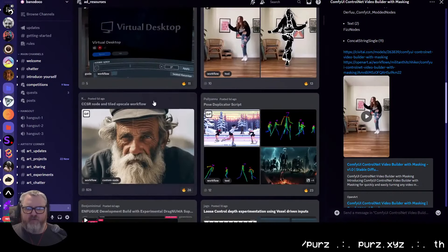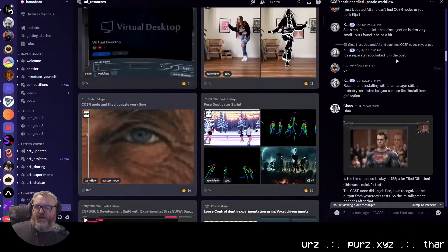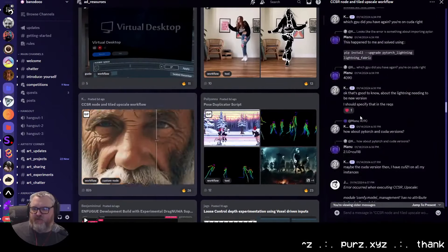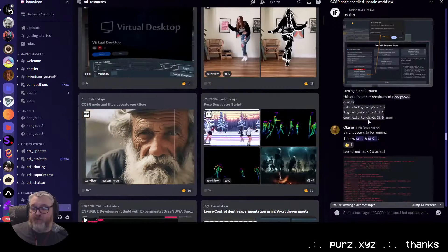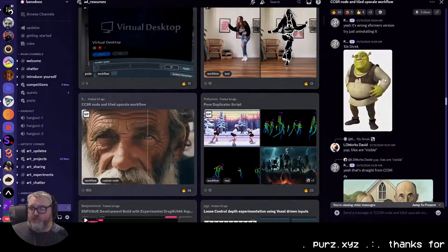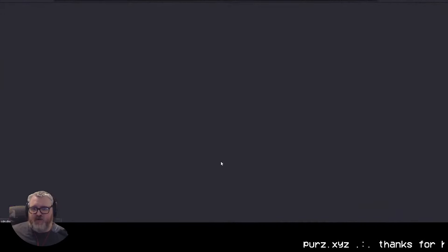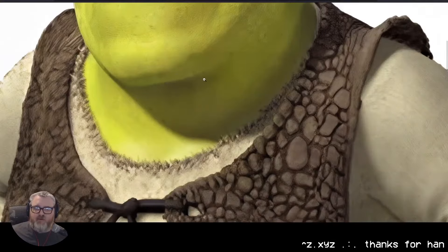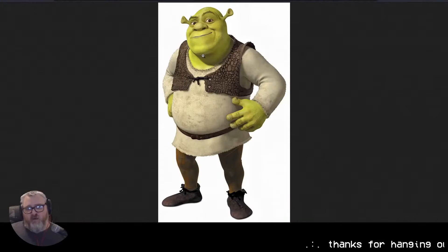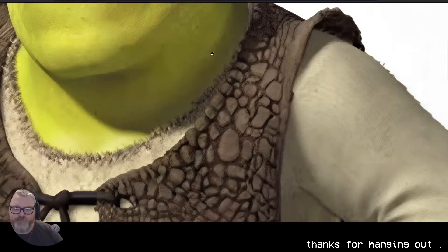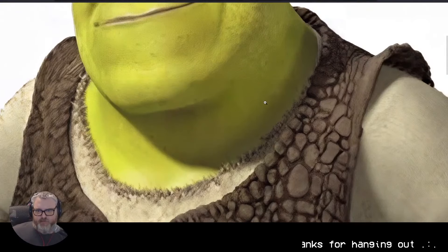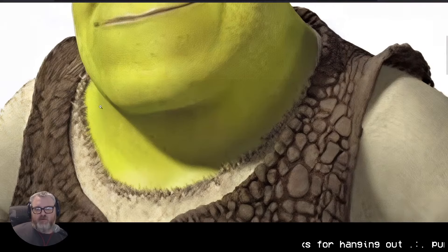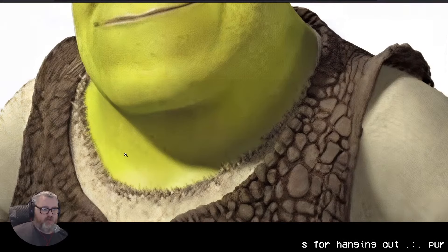I also saw this upscaler that's kind of like Magnifique, and they've been working on it a lot — 10x Shrek, not bad, but you can definitely see the tiles. That's the problem with a lot of tiled upscalers: they definitely start to reveal the tiles.